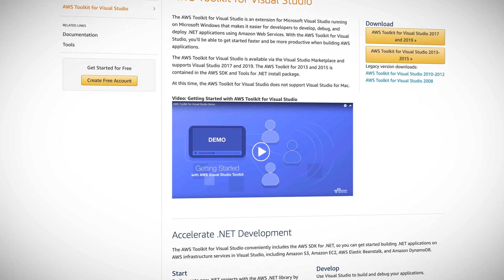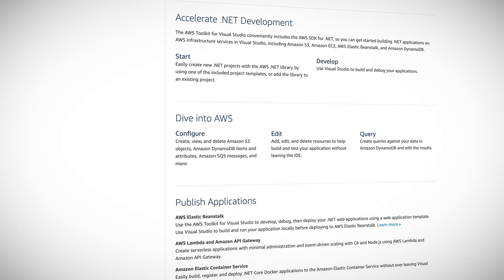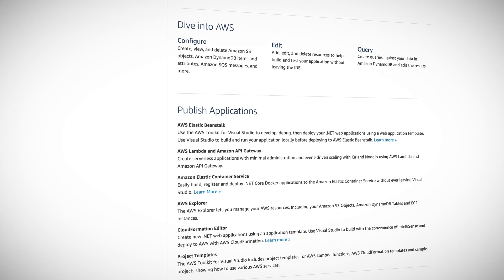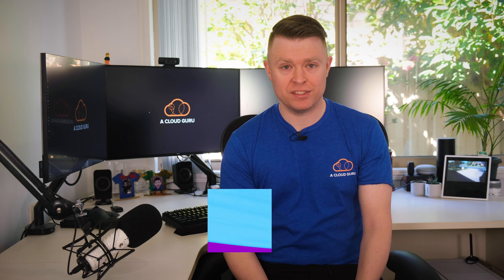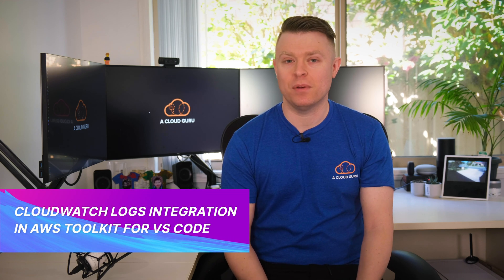Next up, we have a new feature in the AWS Toolkit for Visual Studio Code. Visual Studio Code is a great development IDE from Microsoft, and the AWS Toolkit is an open source plugin for Visual Studio Code that makes it easier to create, debug, and deploy applications on AWS. Now they've added CloudWatch Logs features to the AWS Toolkit, allowing you to interact with CloudWatch log groups and see the most recent 10,000 lines or one megabyte of log data straight into Visual Studio Code, without having to load your browser and open up the AWS console.